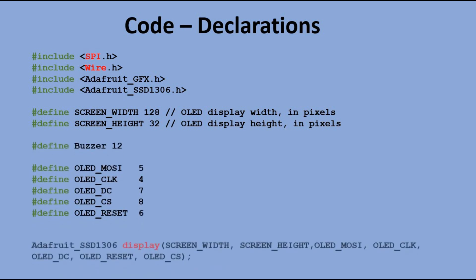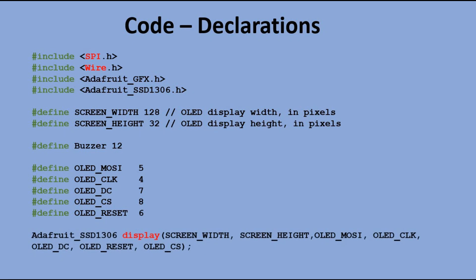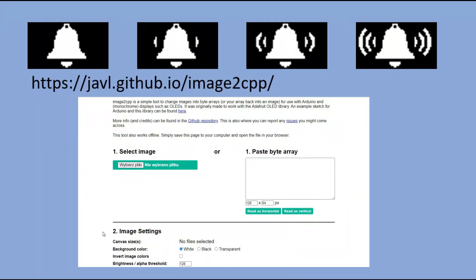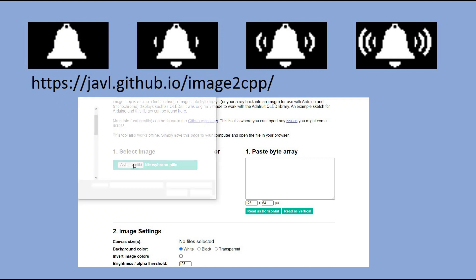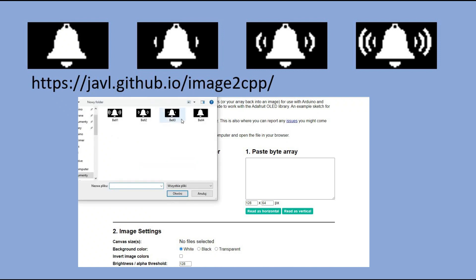And finally, declaring the OLED display itself. To do a quick test if the connectivity is correct, let's prepare the ringing bell animation which we will later use in our code. I prepared four frames that make up the ringing bell animation.